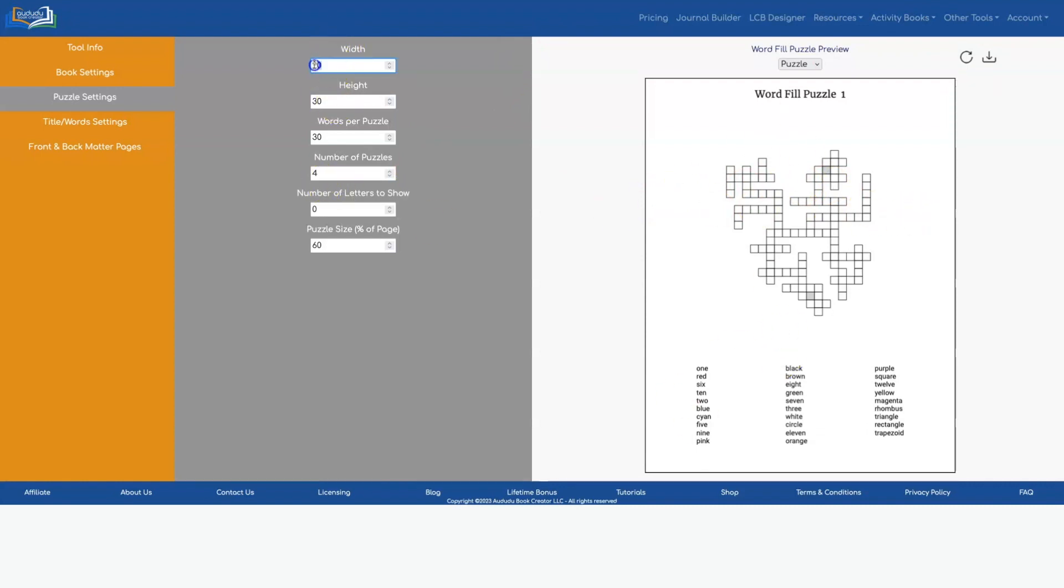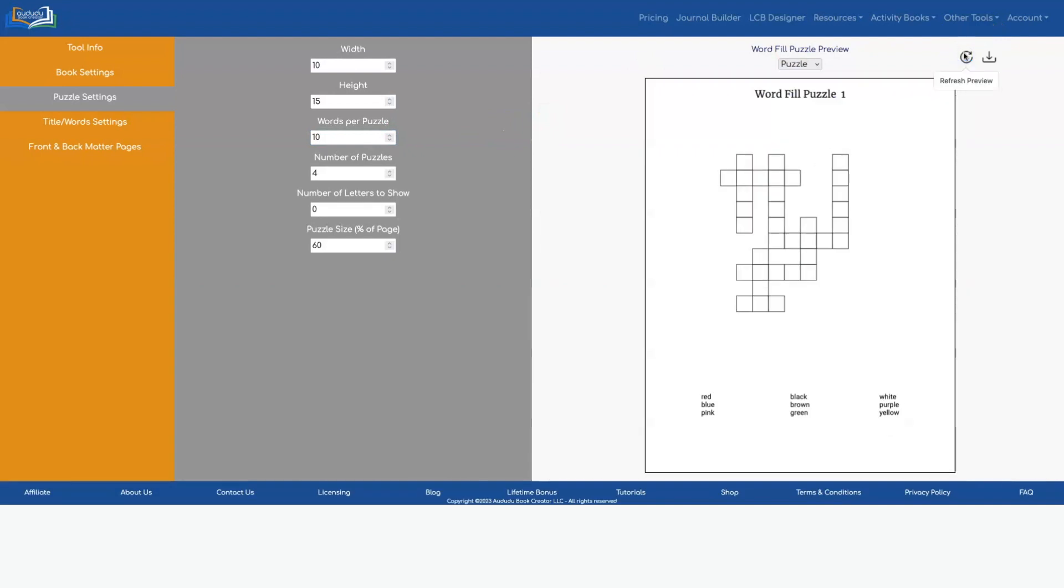So depending on what you're doing, if you're doing maybe a puzzle for children you might want 10 by 15 and then have fewer words maybe 10 words and that would look like that. Then you could make your title bigger and your words bigger.